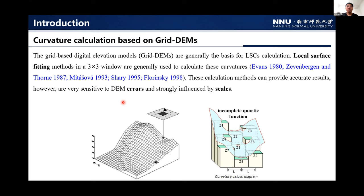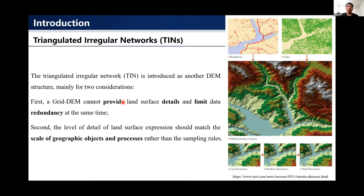The triangulated irregular network, or TIN, is introduced as another DEM structure mainly for two considerations. First, a grid DEM can't provide land surface details and limit data redundancy at the same time. Second, the level of detail of surface expression should match the scale of geographic objects and processes rather than the sampling resolution.